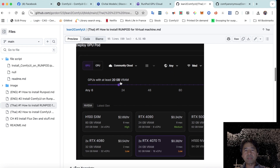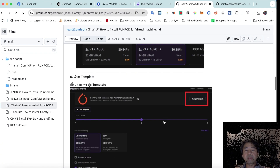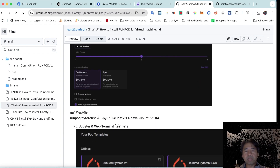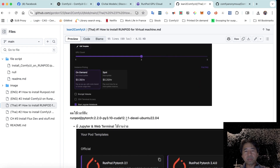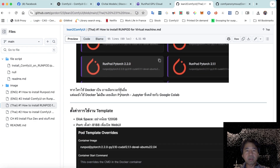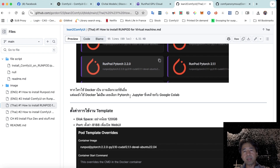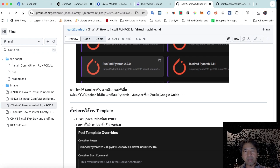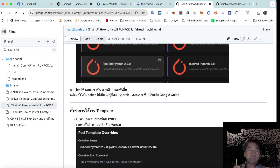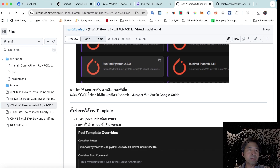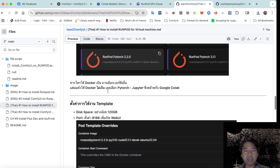To confirm: the template is version 2.2, Python 3.10, CUDA 12 — this is the one I chose. It gives us Python and Jupyter for running scripts, similar to Google Colab. I'll provide a script for you. You can also use Docker if you prefer, but this template is simpler.